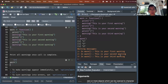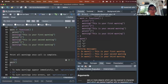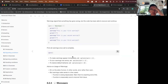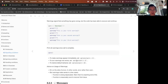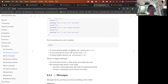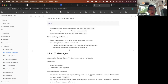That's the default behavior for warnings — they're collected and displayed at the end. But you can change this with the `options()` function. Setting `warn = 1` makes warnings appear immediately; `warn = 2` turns warnings into errors; `warn = 0` is the default behavior.